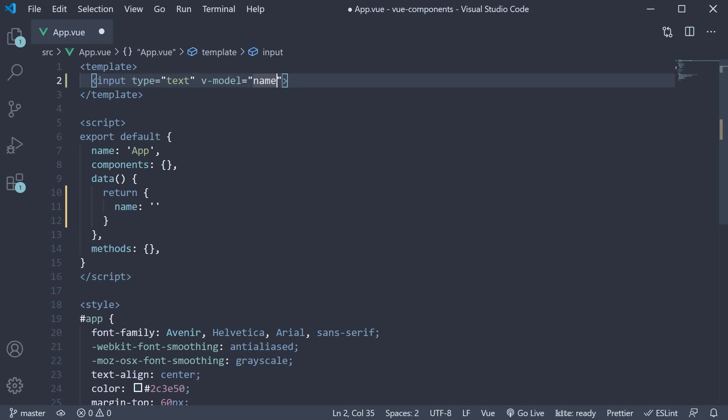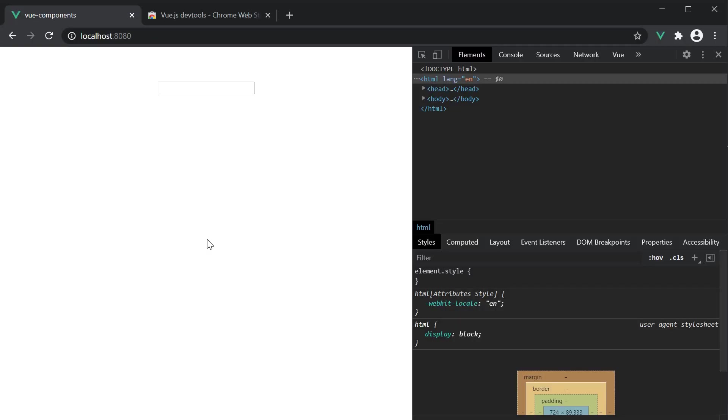v-model is a directive we learned quite a few videos ago, so it should be familiar to you by now. If you save the file and take a look at the browser, we should have our input element. I can type in a name and this should be stored in the name data property of the app component.